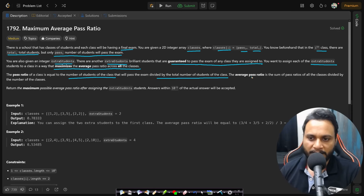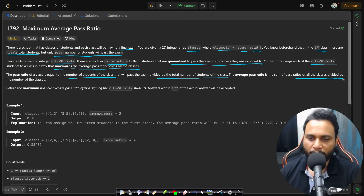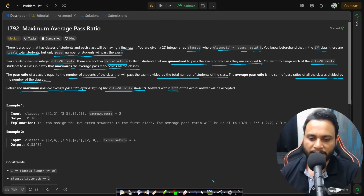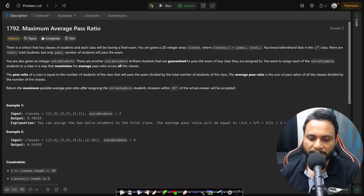You want to assign each extra student to a class to maximize the average pass ratio across all classes. The pass ratio of a class equals pass count divided by total students. The average pass ratio is the sum of all pass ratios divided by the number of classes. An answer within 10^-5 of the actual answer will be accepted.